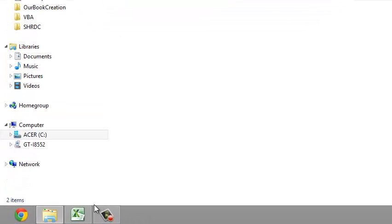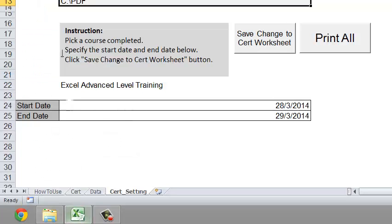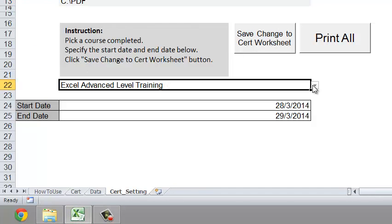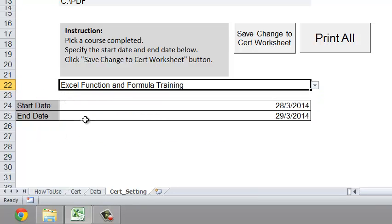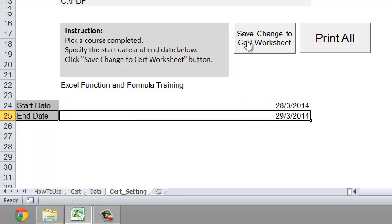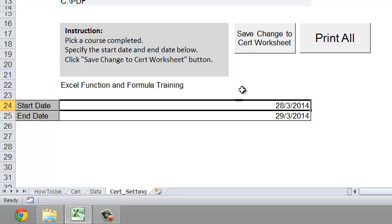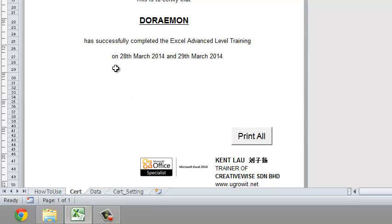Depending on your system, the formula will calculate dates. For example, if the course runs two days, the start date is the 28th and the end date becomes the 29th. This is what we have — then just click 'Save Changes to Search Worksheet.'